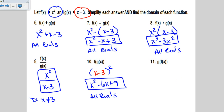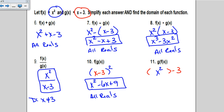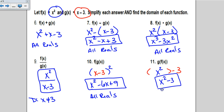Composing the other direction, g of f of x means writing x minus 3 and substituting f, which is x squared, in place of x. The parentheses aren't necessary here because nothing is being distributed. So g of f of x is simply x squared minus 3, and the domain is all reals.